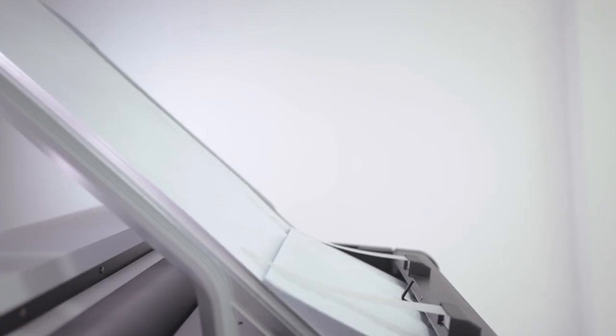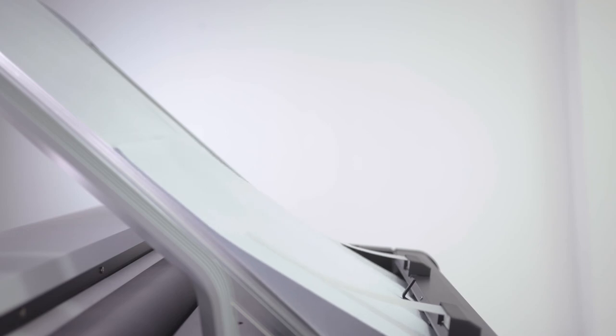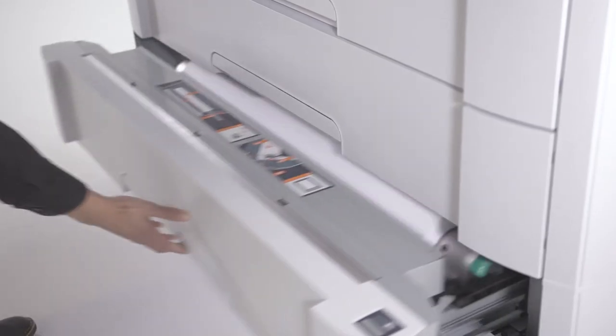It reaches print speeds of up to 10 A1 or D-sized prints per minute, or up to 360 sheets per hour, unattended.